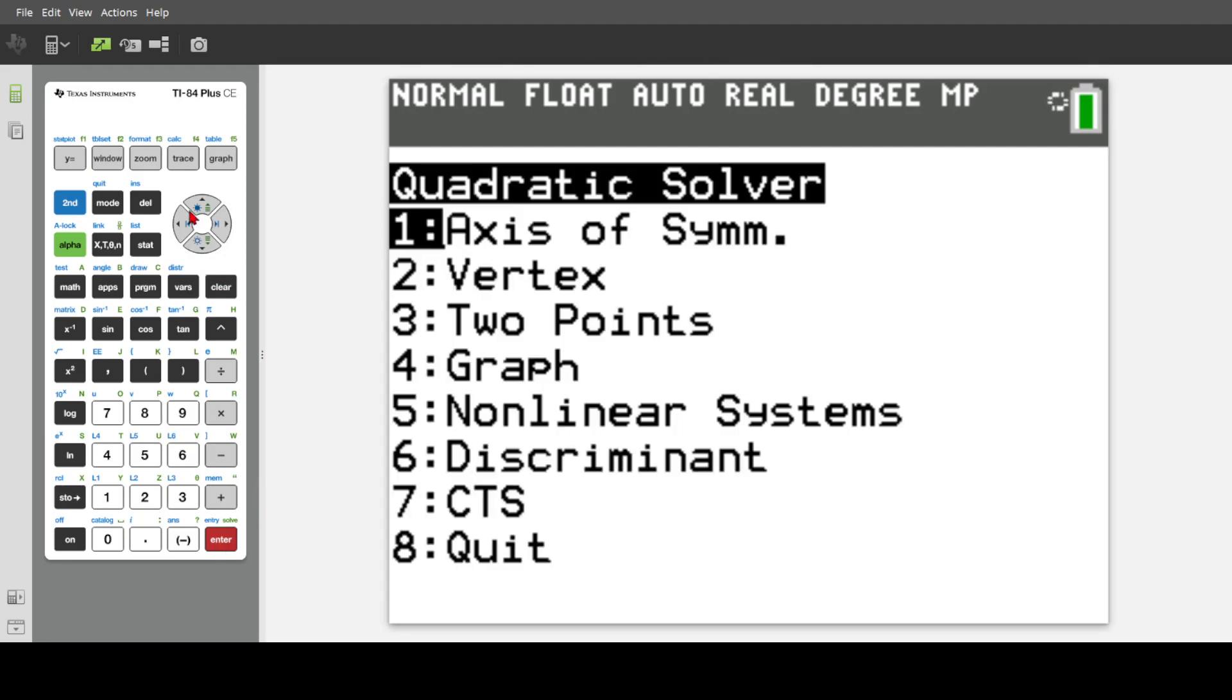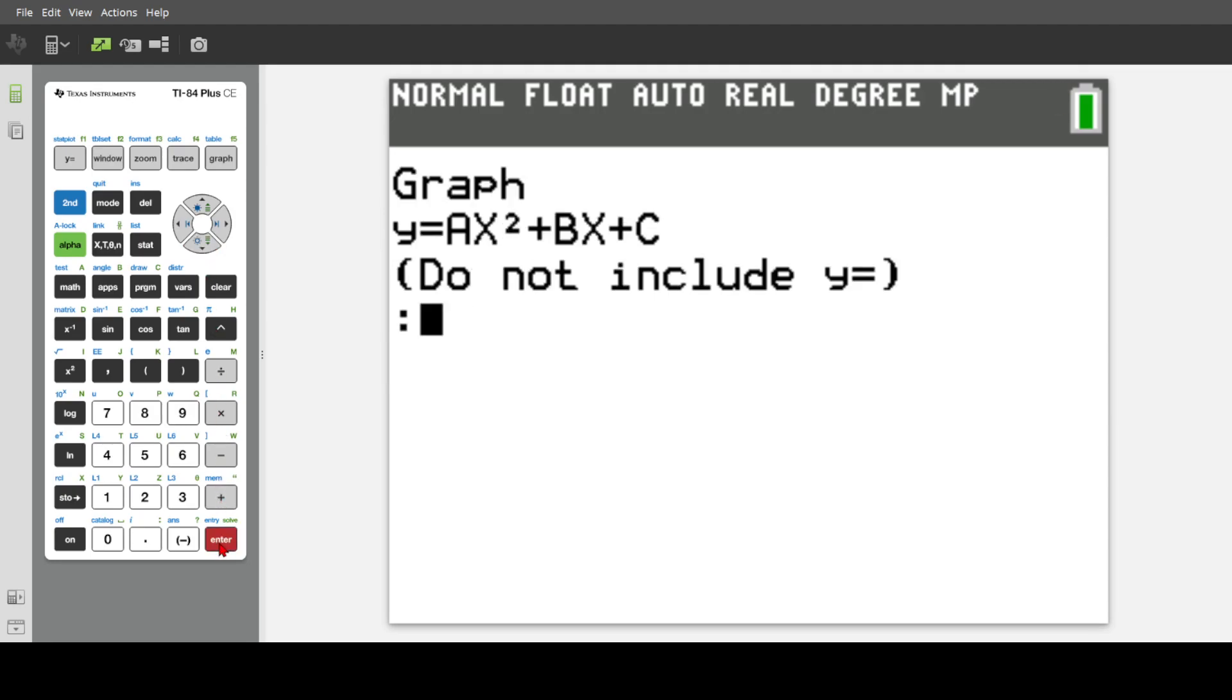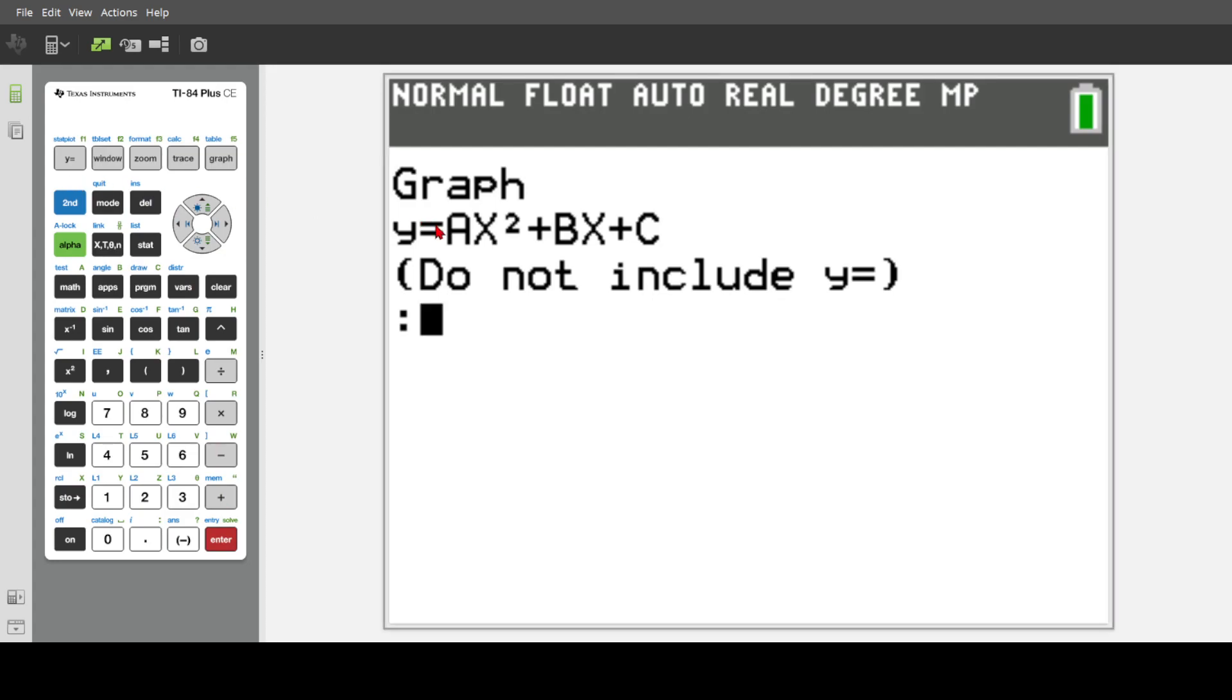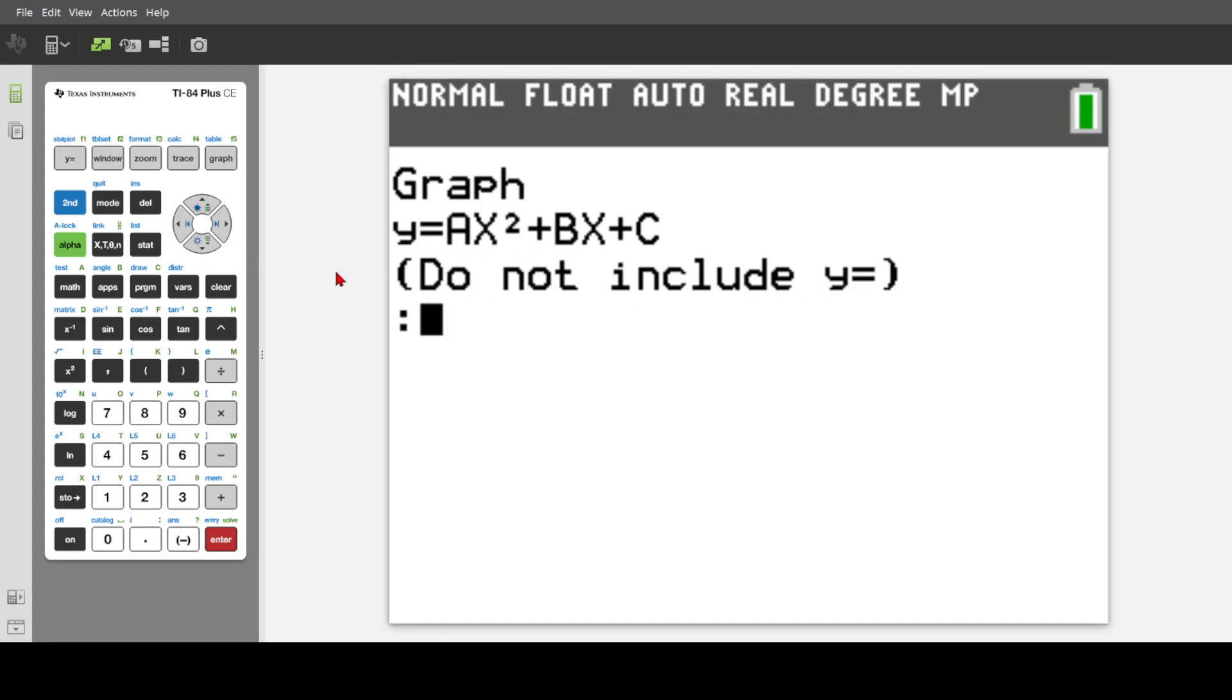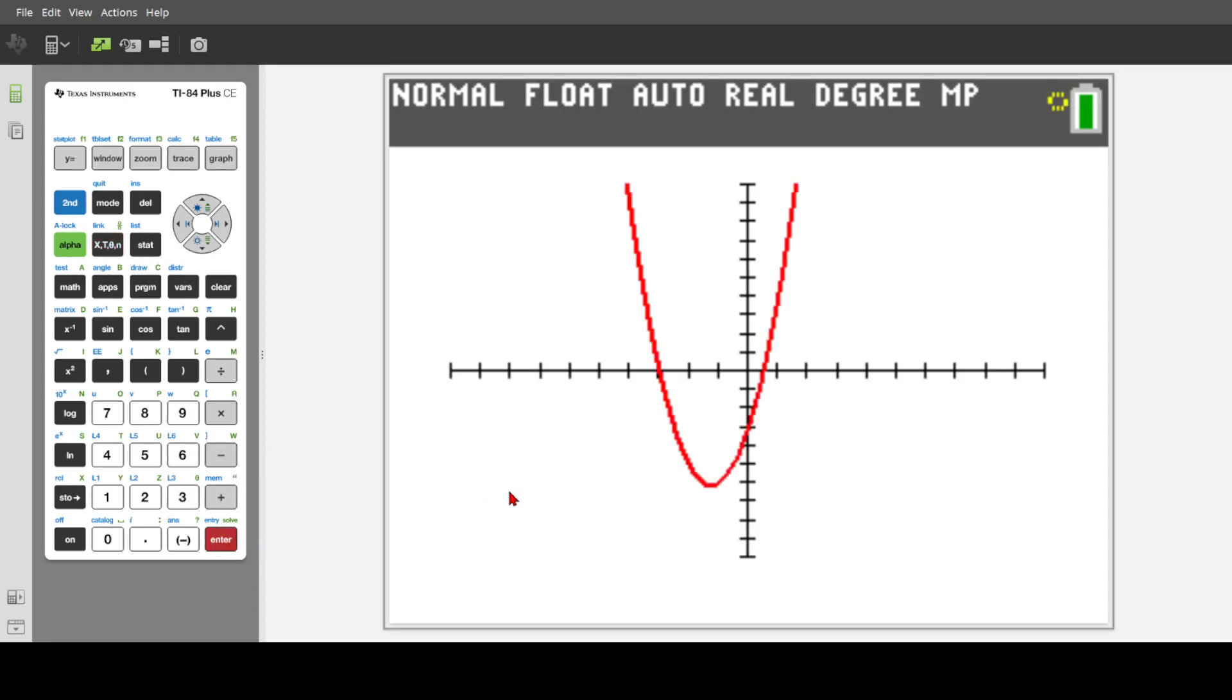So next we have the graph. Now this is actually a very smart design graph. Instead of asking you for a bunch of prompts and letters, you can just type it in as you will. So this is the format. Just do not include the Y equals. So for example, let's say I want to do 2X squared plus 5X minus 3. And click enter. It'll graph it for us. So a very helpful program.